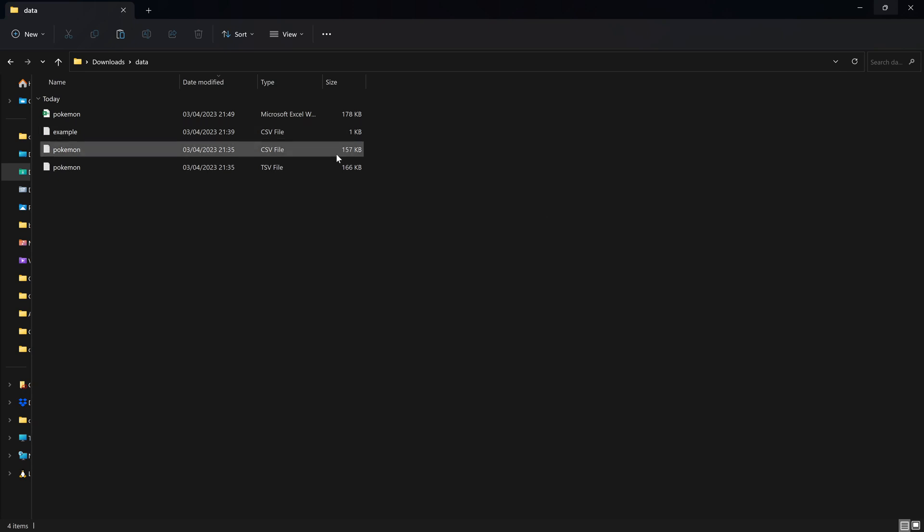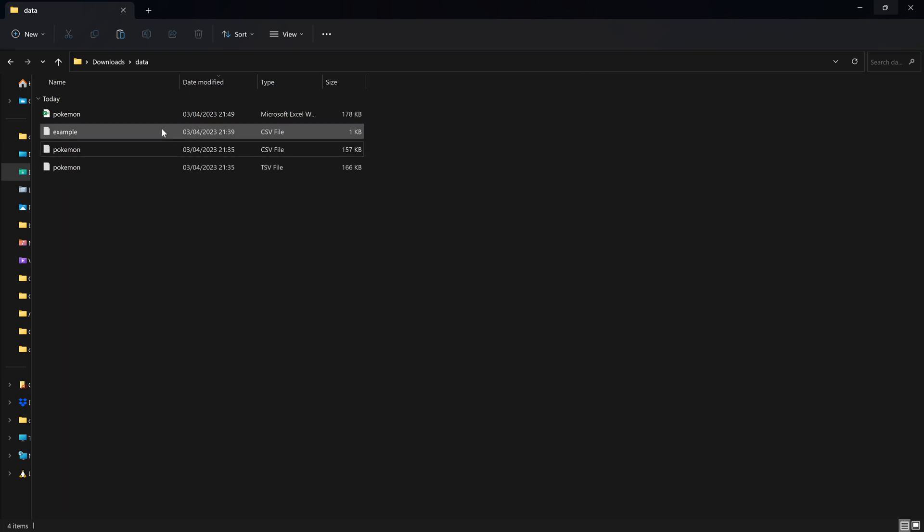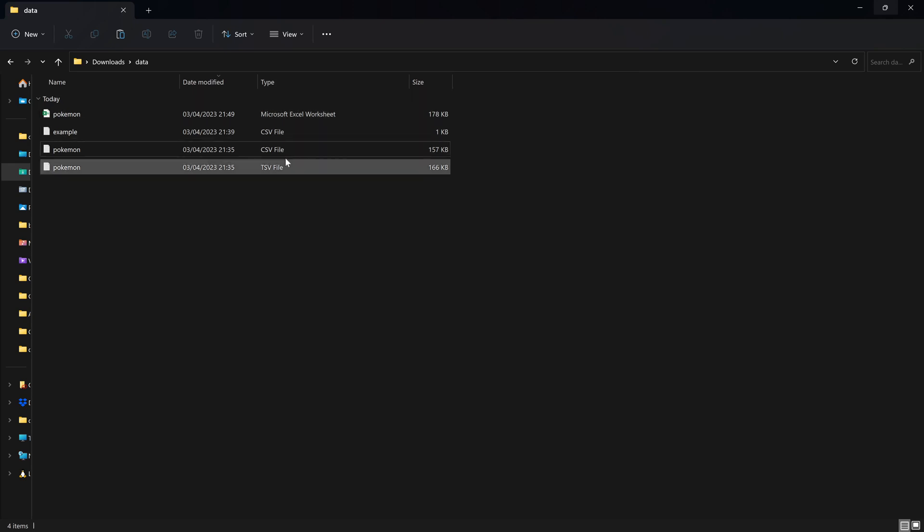So firstly, what are the different file formats that we can save our data in? While there are quite a lot of different ones that we aren't going to go into, the most common file formats are either CSV files, Excel files, or TSV files.